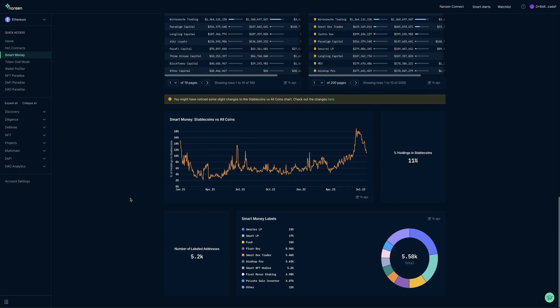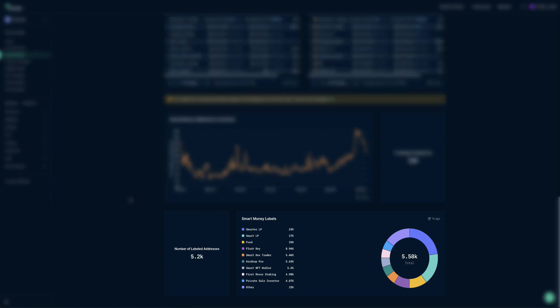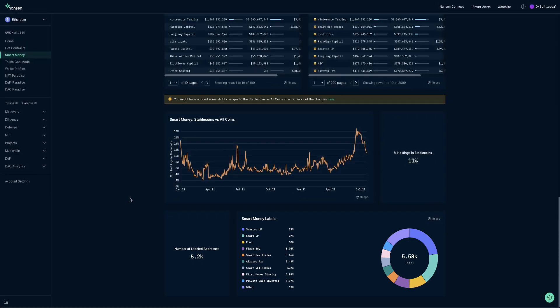And finally, at the bottom of our smart money dashboard, we show the number of labelled addresses that account for the smart money segment. This is 5.2k at the moment. We also have a pie chart that breaks down the specific smart money labels that make up this aggregated segment.